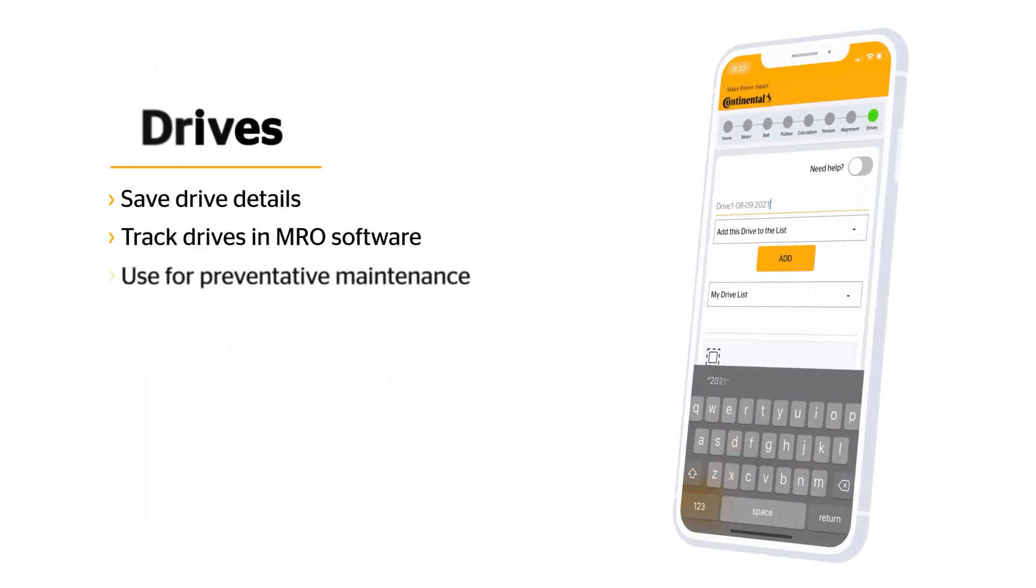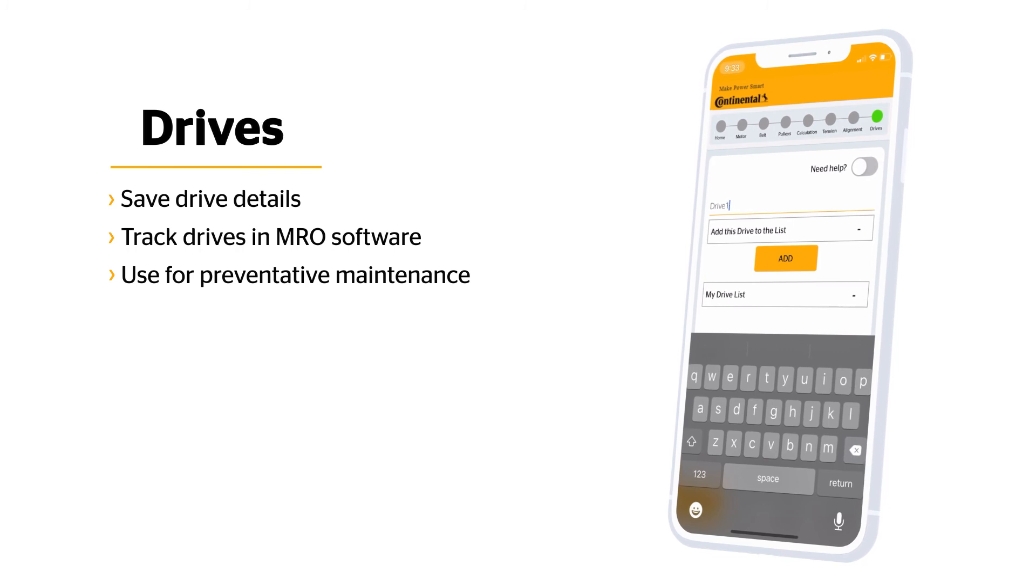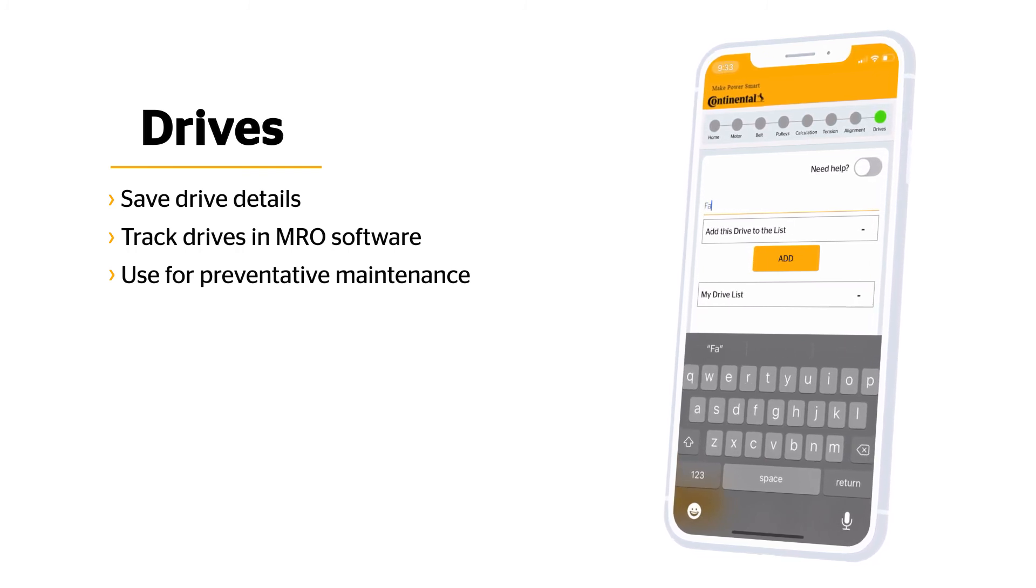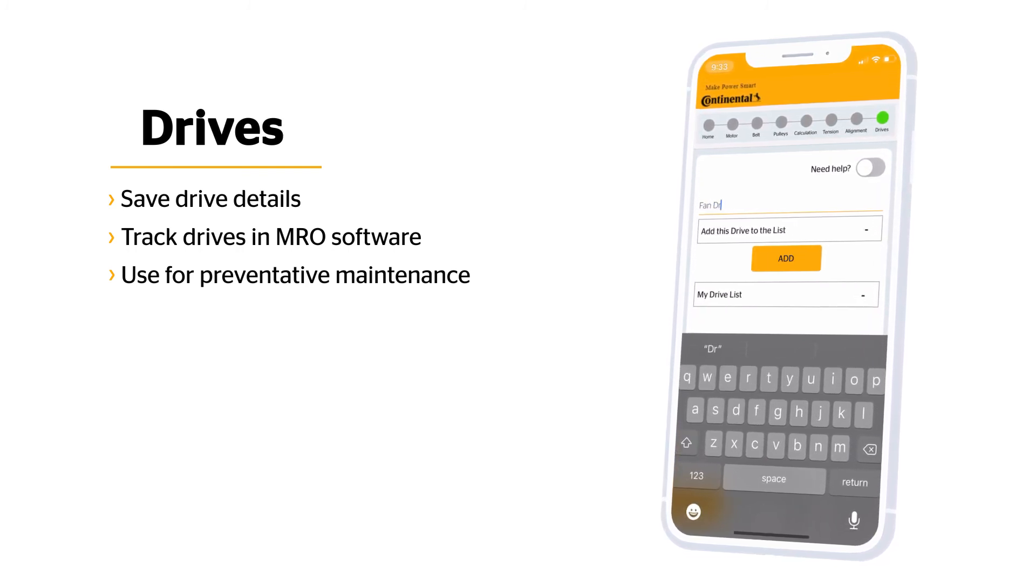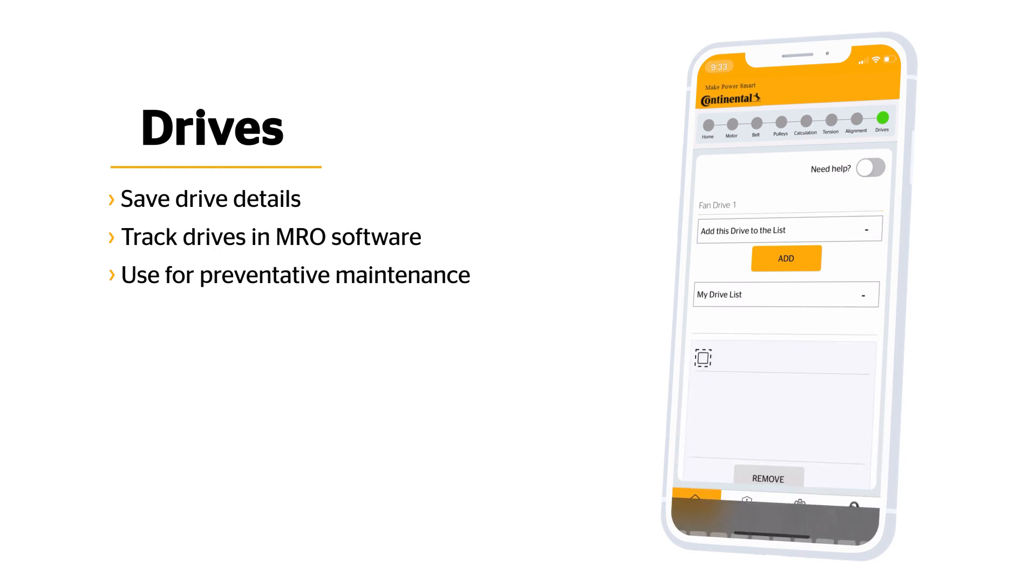Last step is to save your drive details. Give your drive a name and add it to the list. Then, if you want to keep track of your drives in your MRO software, export the details to Excel and upload the data to your preventative maintenance schedule.